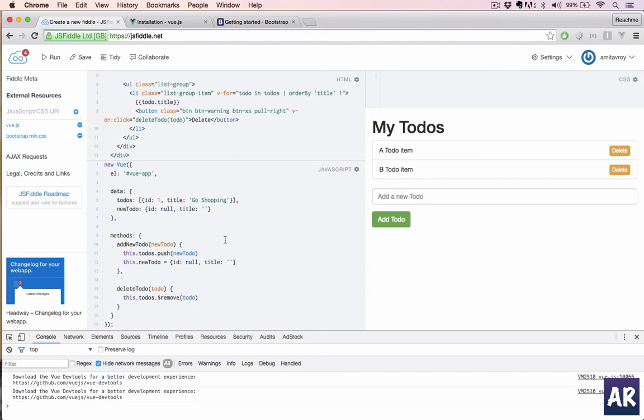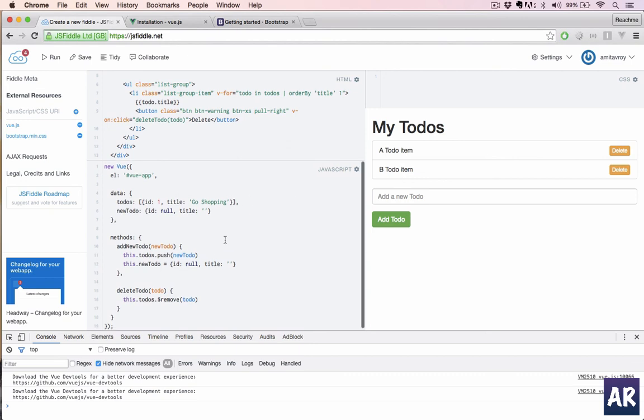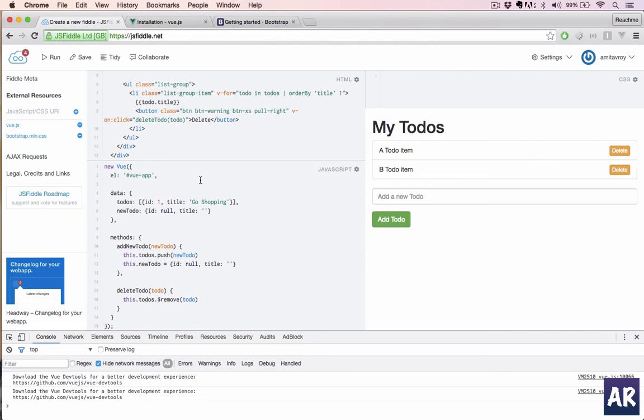Right now this was a very simple thing to do, and hence I have used JS Fiddle. I will post the link for this particular JS Fiddle on the video description below and you can refer to it. Hope you enjoyed the video and keep coming back for more videos on Vue.js.